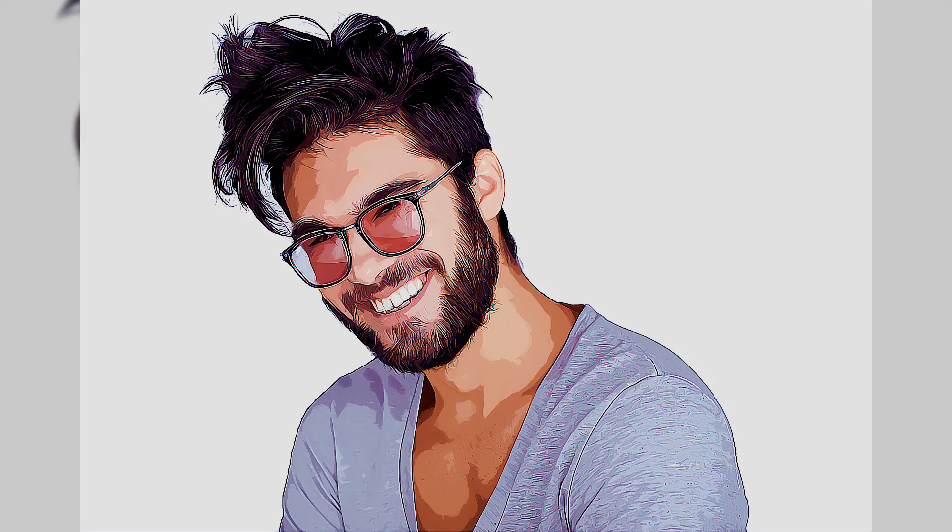Hello again! Welcome to this new and easy tutorial. In this tutorial, you will learn how to make this quick vector art without using the pen tool in Photoshop.